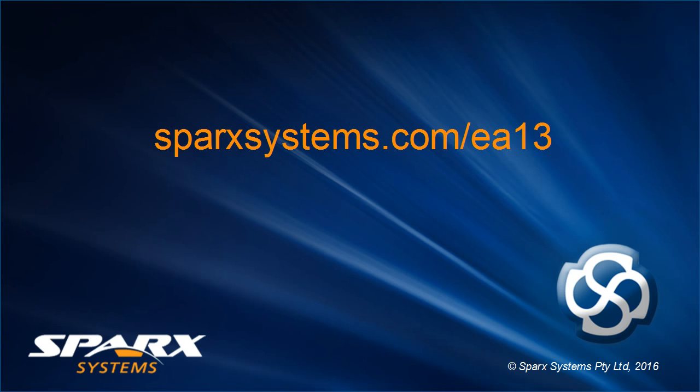To learn more about visual styles in Enterprise Architect 13, visit sparksystems.com